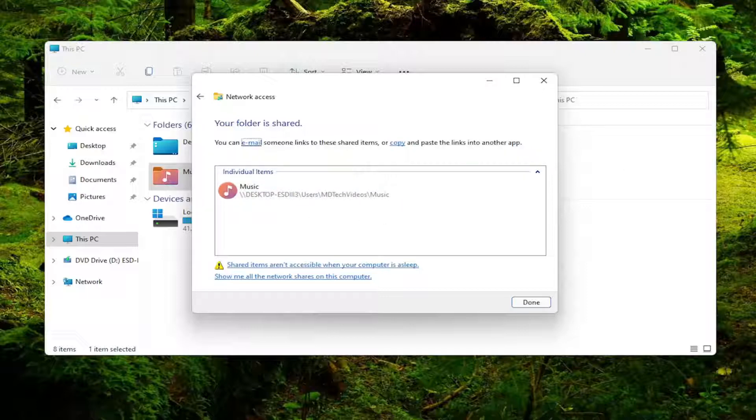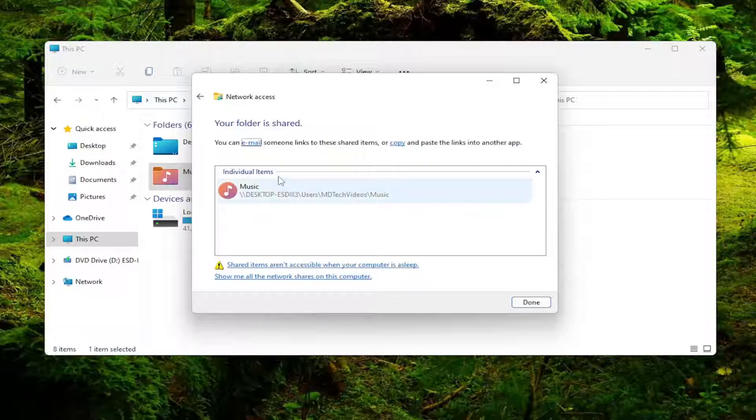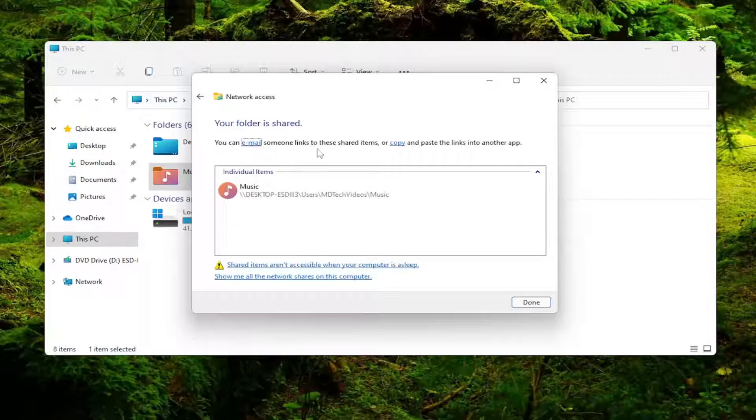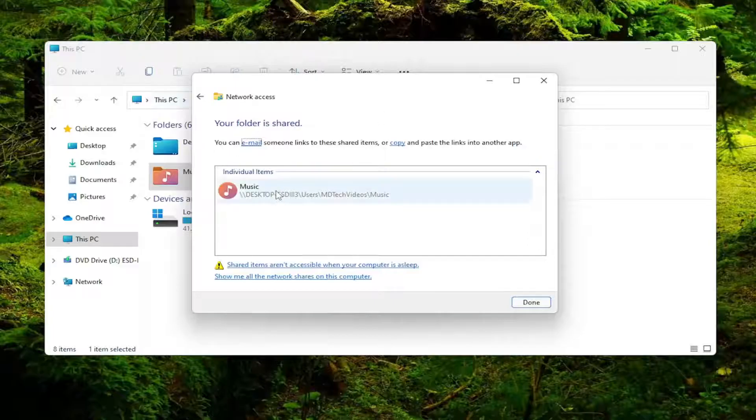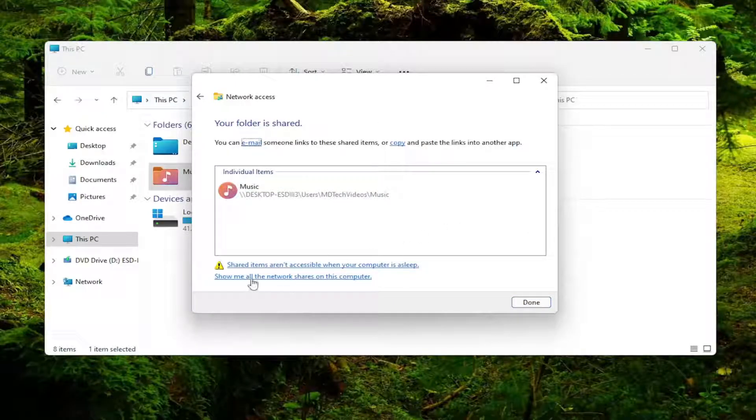Again you'd have to have another user account set up here which I don't. But again make sure your other computer is set up in a similar configuration to this one. And you may also want to consider disabling sleep because shared items are not accessible when your computer is asleep.